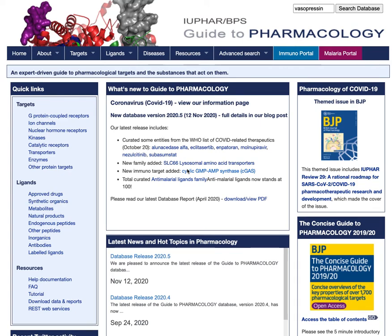Pharmacology provides ligand activity graphs as a quick way to visualize affinity at different targets and across different species. To view ligand activity charts, first navigate to a ligand summary page.